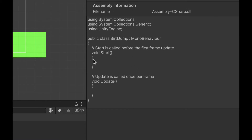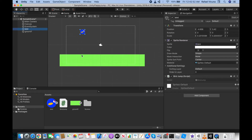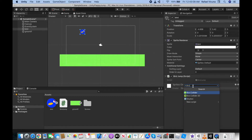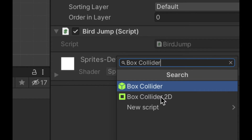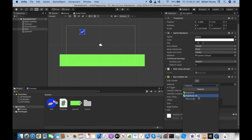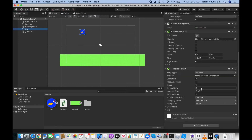Before any programming, we need to add a few more components to the bird and ground objects. Go back to Add Component and add a Rigidbody 2D and a Box Collider 2D, since we're working on a 2D project. For the bird, leave the gravity scale as-is so it falls to the ground — setting it to zero would make it just float in place.